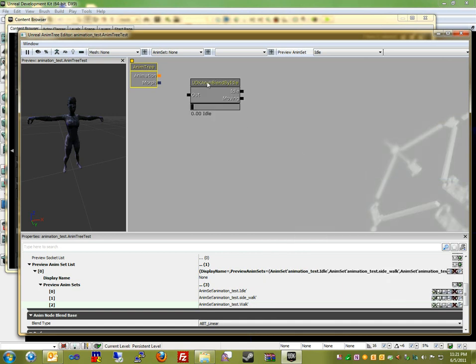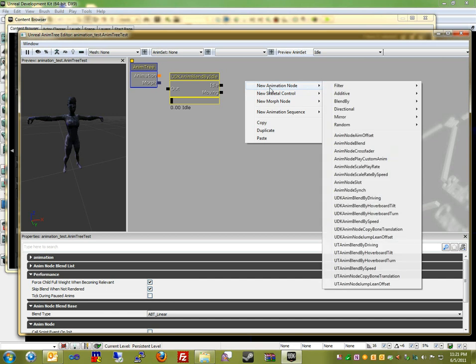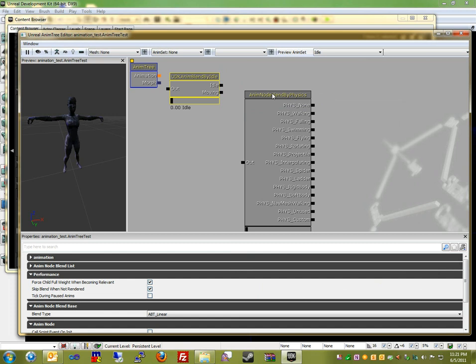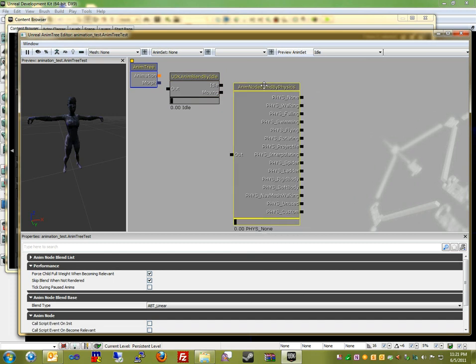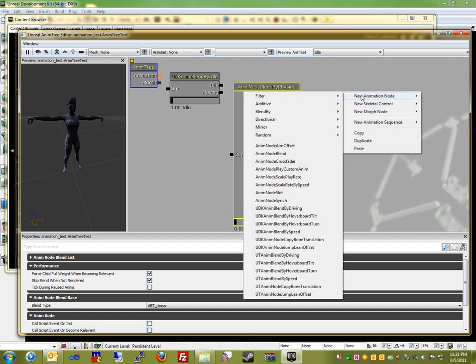which is idling or moving. So now we're going to create another animation node, which is Blend By Physics. And as you see here, there's a bunch of different physics states. We're actually only going to use one for this tutorial, walking, but there are a bunch of other physics states as well that you can use. Then one final new animation node, and that is Blend Directional, which is going to blend the animation based on the direction that the model is walking.